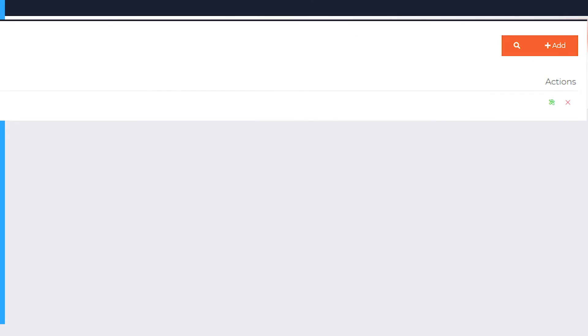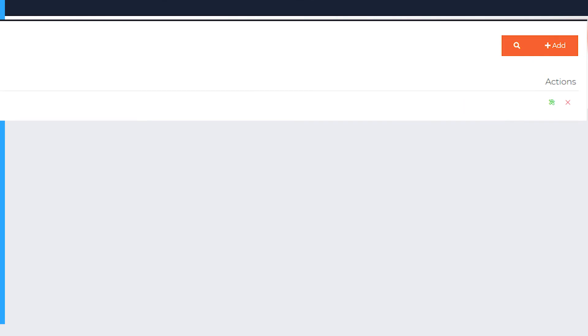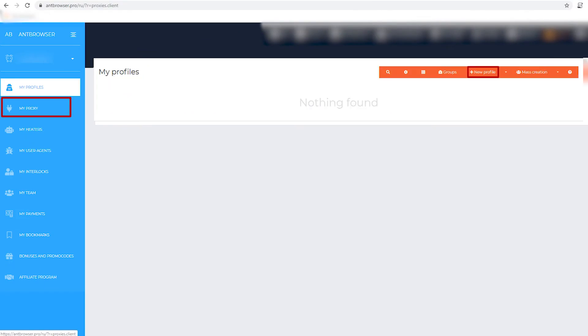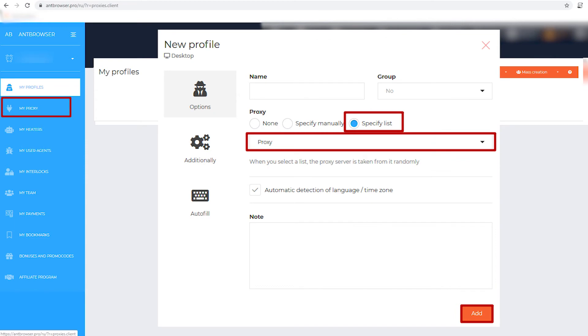Now find My Profiles. On the top right, click on New Profile. In this window, in name field indicate the name of your profile, and in the proxy section you need to select specify a list. By default, this one is selected.